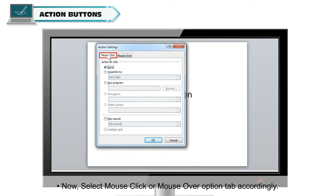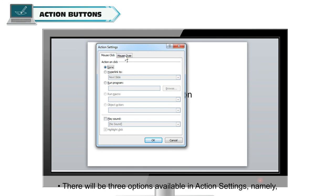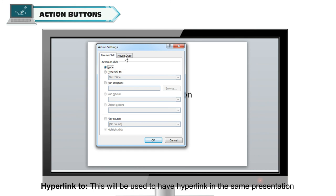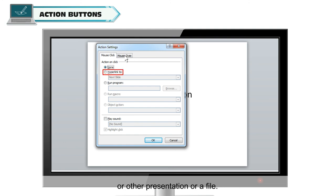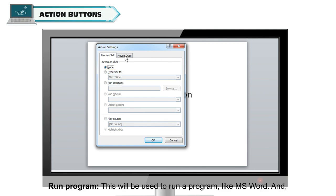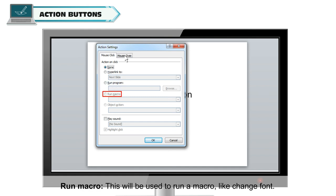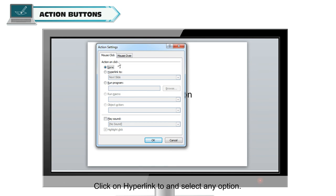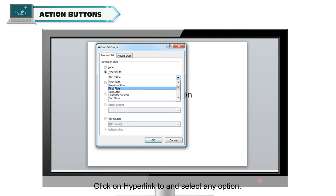Select the Mouse Click or Mouse Over option tab accordingly. There will be three options available in Action Settings: Hyperlink — used to have a hyperlink in the same presentation, another presentation, or a file; Run Program — used to run a program like MS Word; and Run Macro — used to run a macro like Change Font. Click on Hyperlink and select any option.